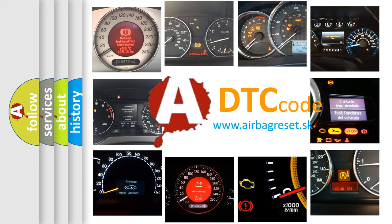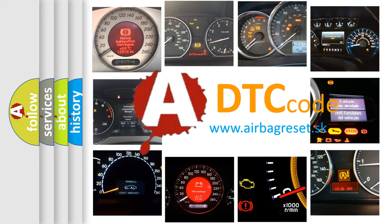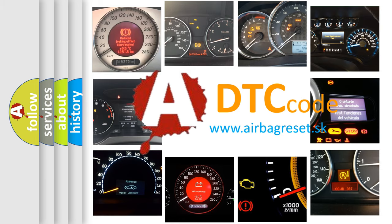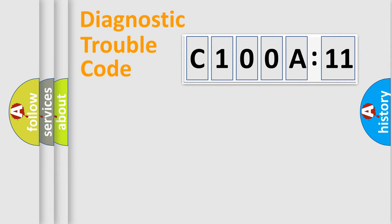What does C100A11 mean, or how to correct this fault? Today we will find answers to these questions together. Let's do this.